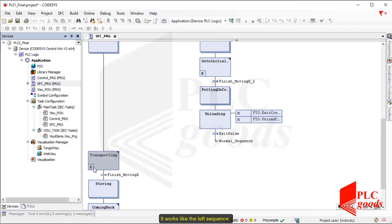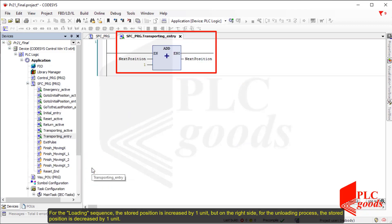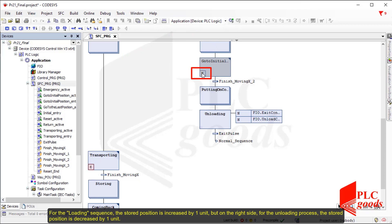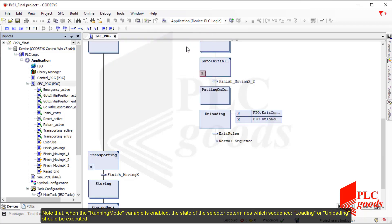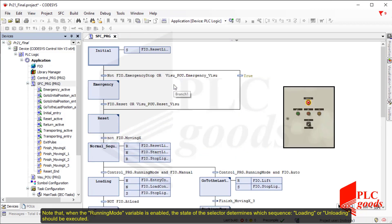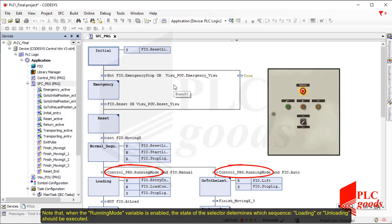The main difference is related to the entry action. For the loading sequence, the stored position is increased by one unit. But for the unloading process, the stored position is decreased by one unit. Note that when the running mode variable is enabled, the state of the selector determines which sequence — loading or unloading — should be executed.